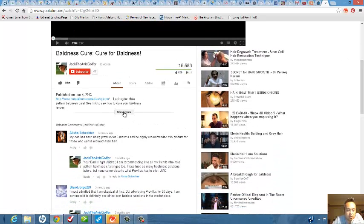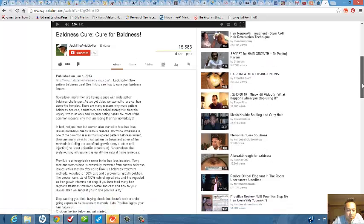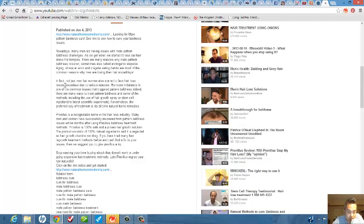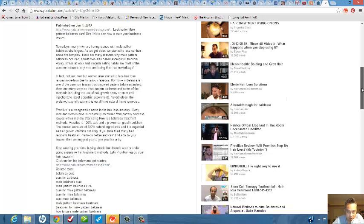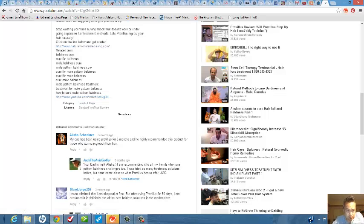And let's see if this person has it in their description. Looks like the keyword is going to be baldness, and this person actually did put keywords in here. So you got baldness cure, cure for baldness. So that's actually really good.